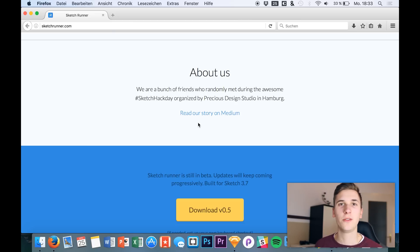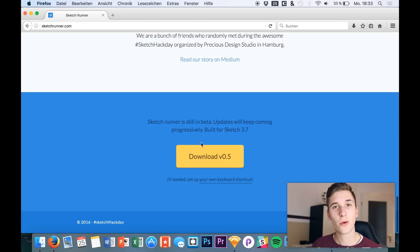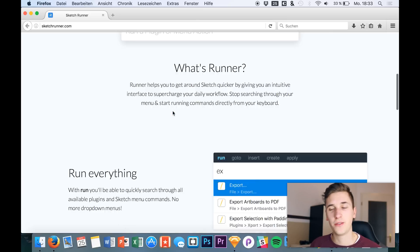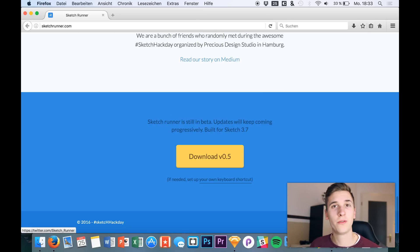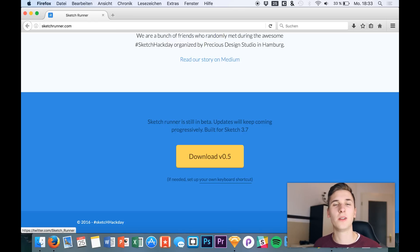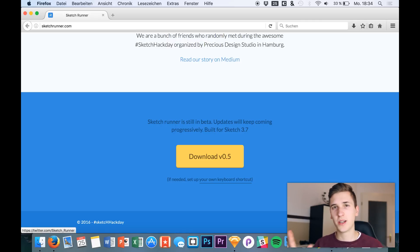That was the last feature! They have an amazing story on Medium that you should definitely check out and read — give them some support. Download the plugin, test it out — it's for Sketch 3.7 — and they'd be happy to hear what you think in the comments or on Twitter. The link to their Twitter account is on the website, and the download link is in the description of this video.